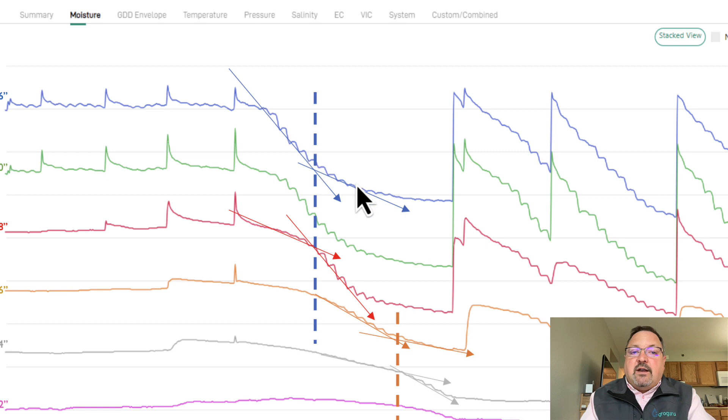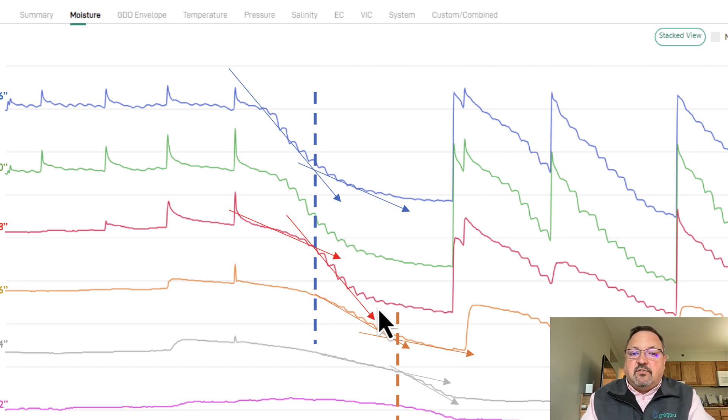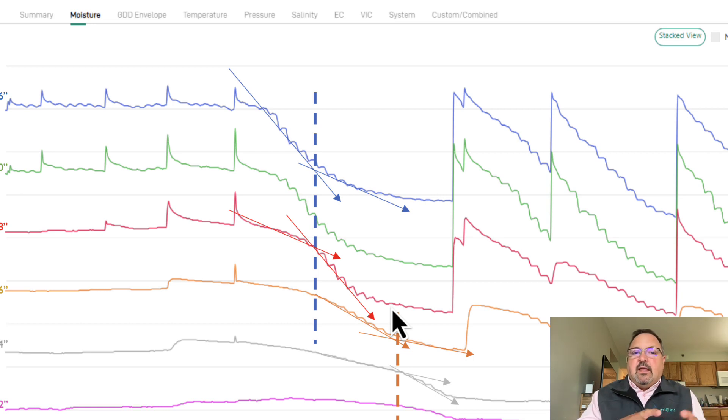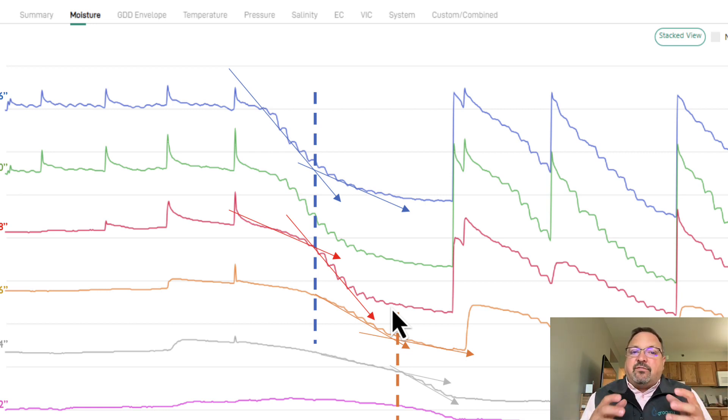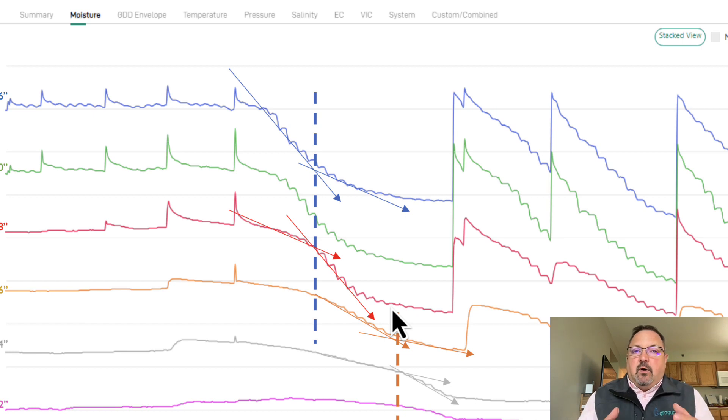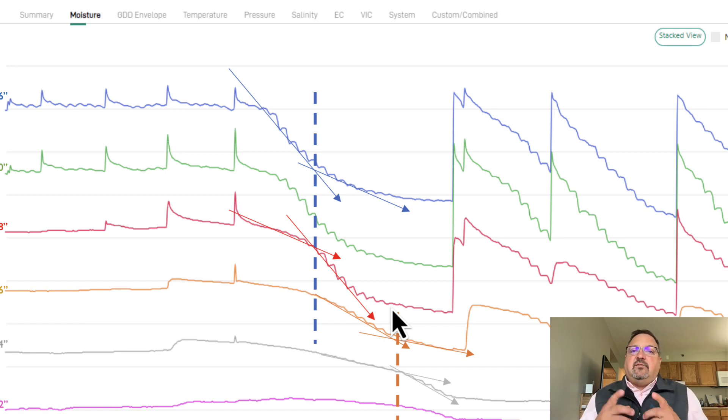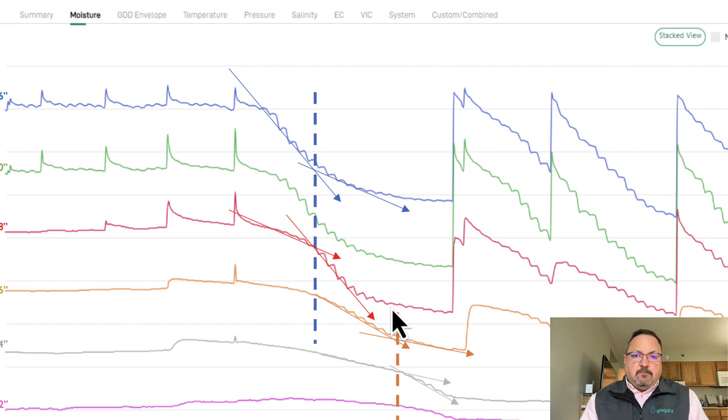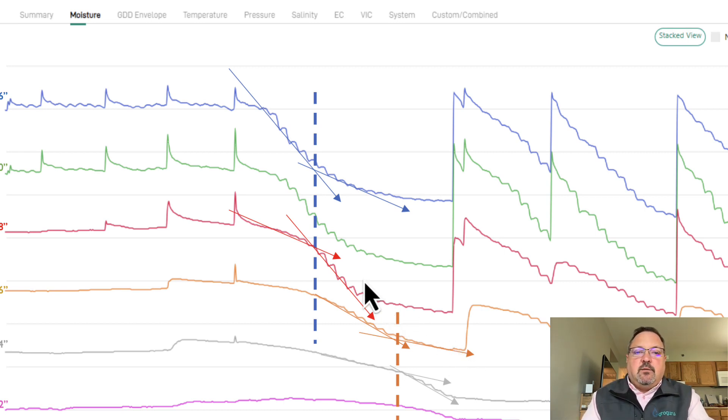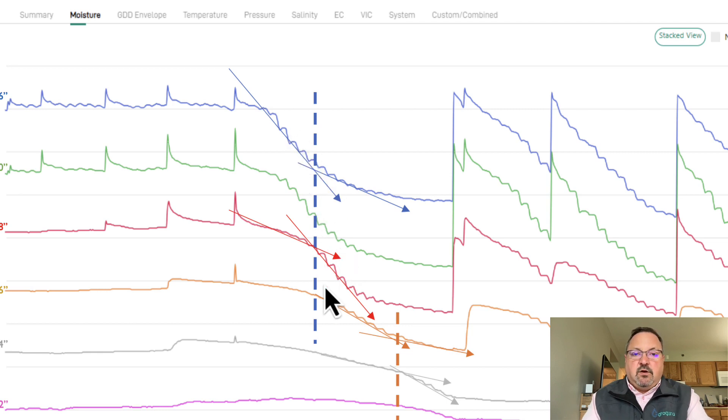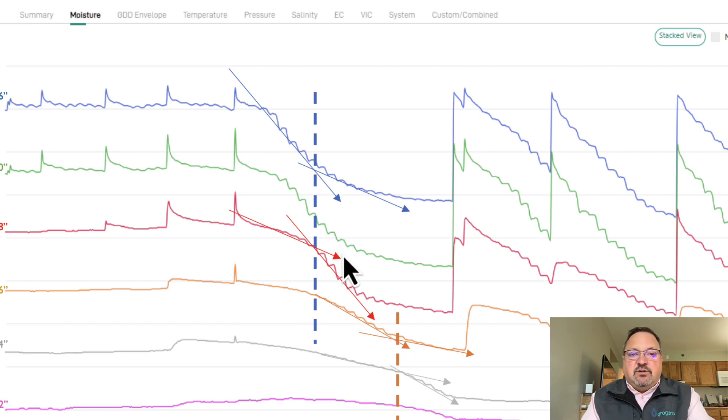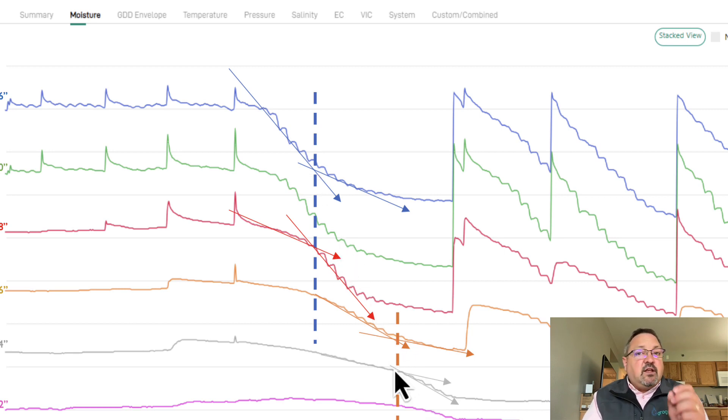As we're watching these trends, these data signatures, it's telling us how the plant is responding to that environment at that moment. What we have to get really good at is interpreting what to do with the signature. This one is tremendous to show us how we're chasing the moisture down into the profile, which is extremely important.